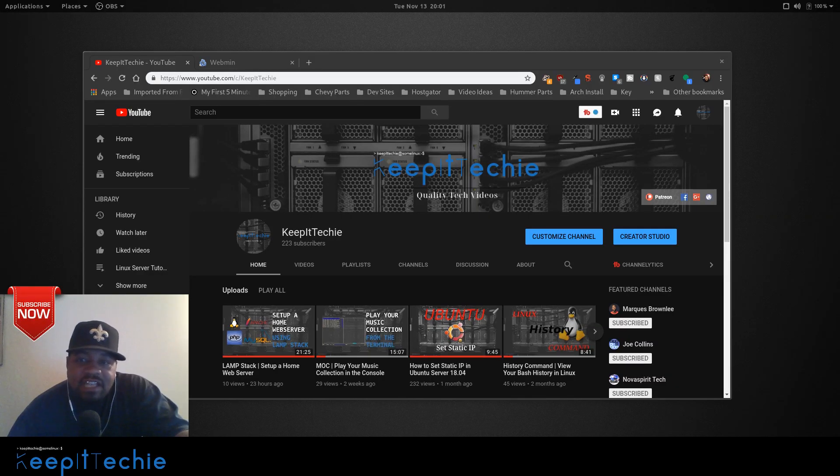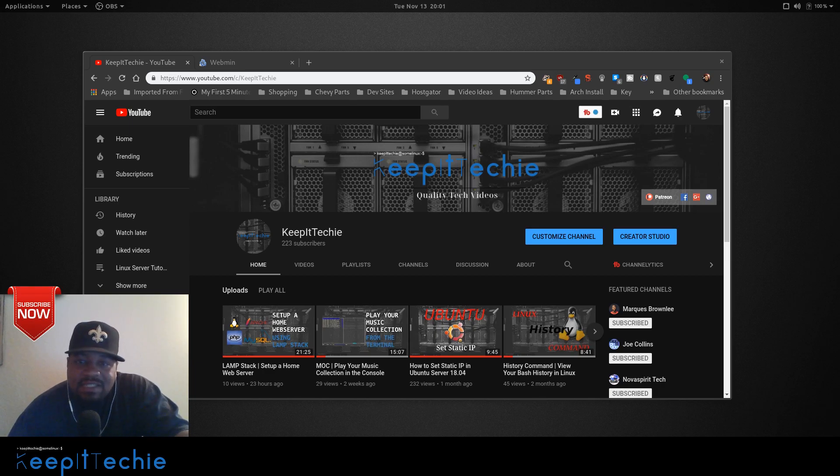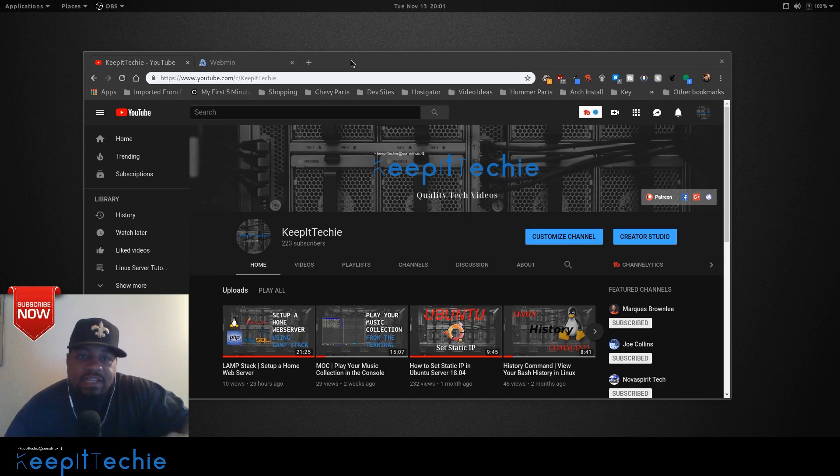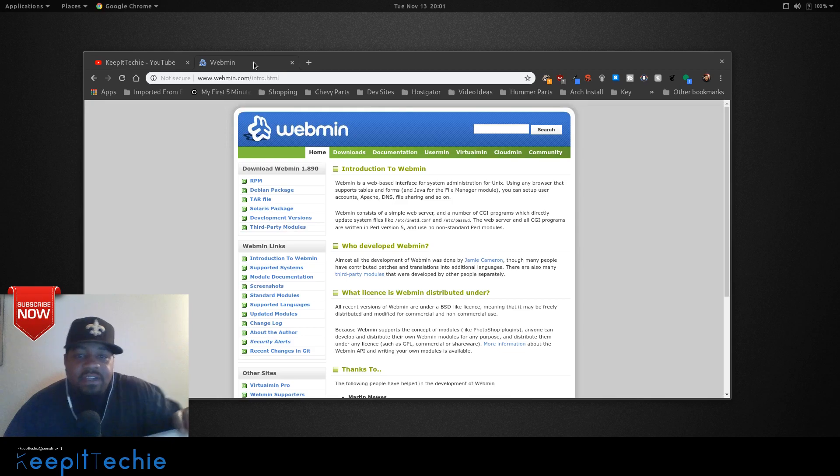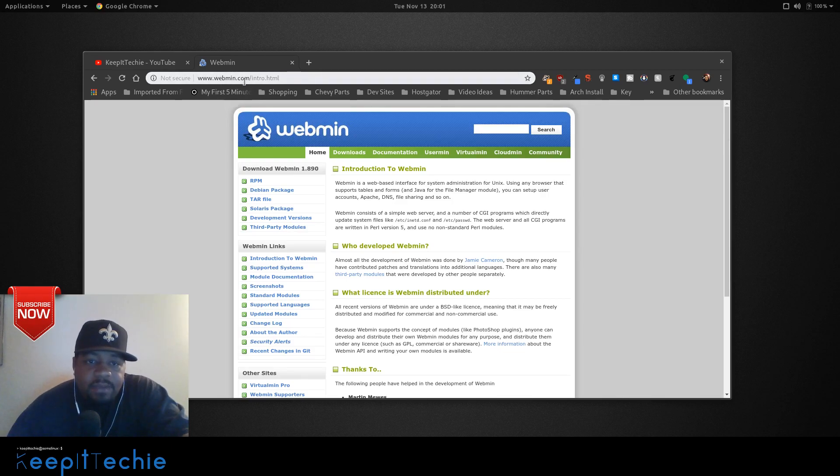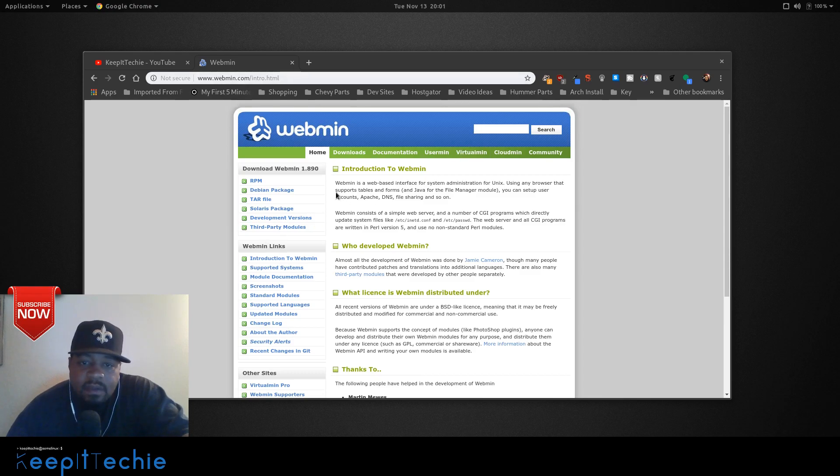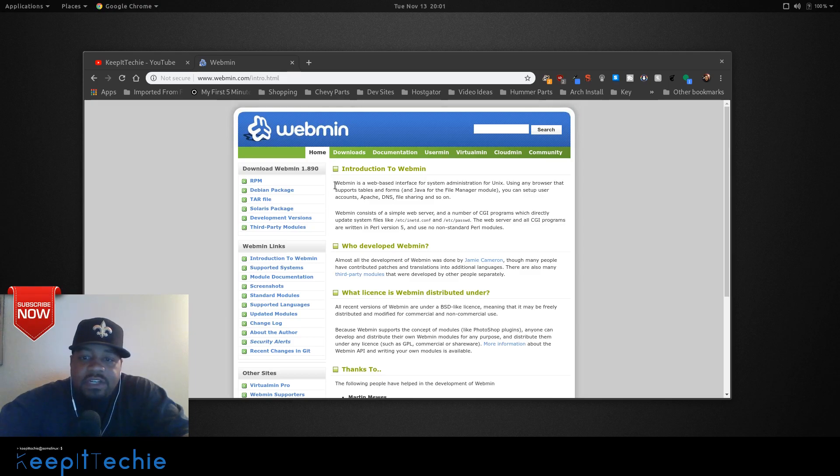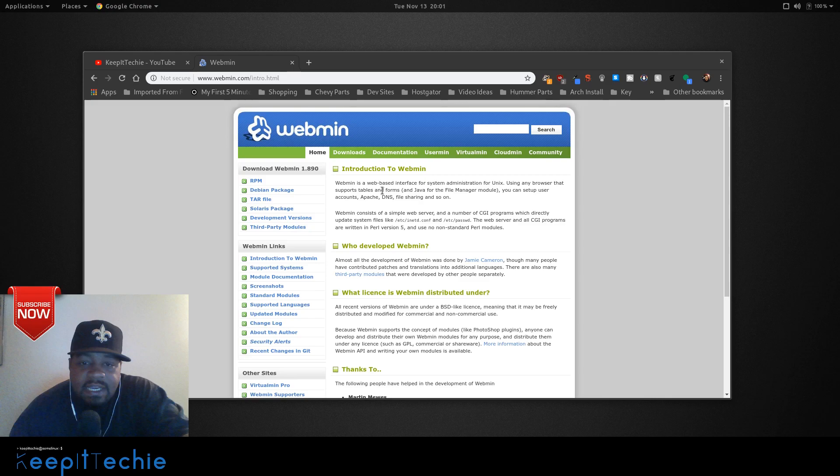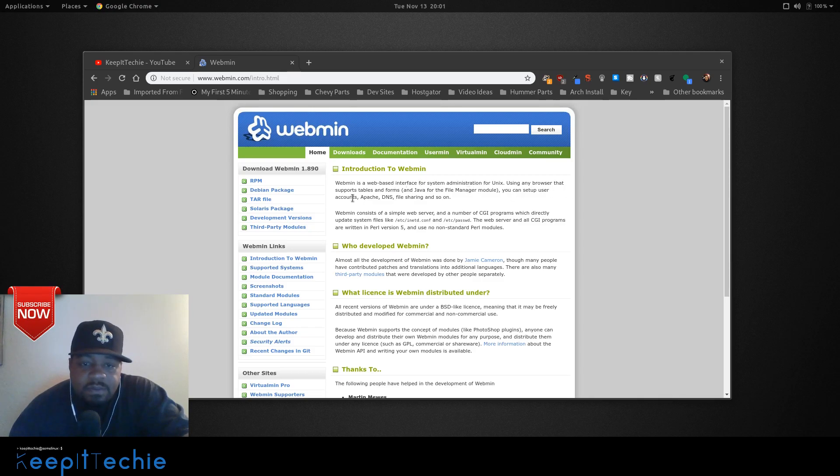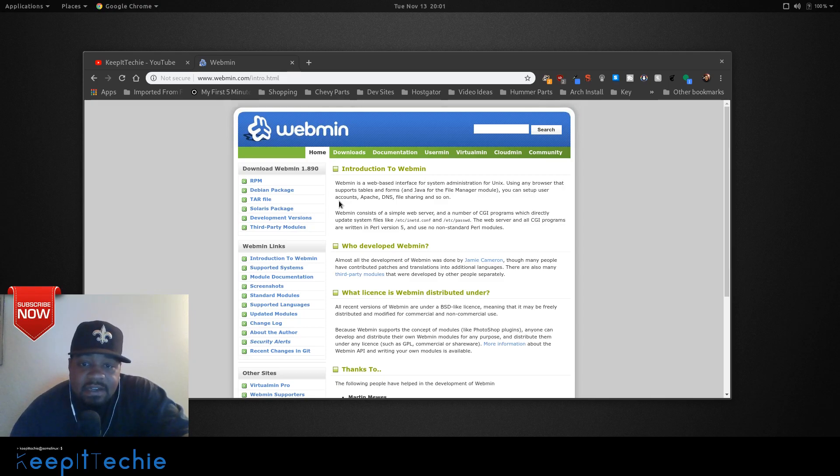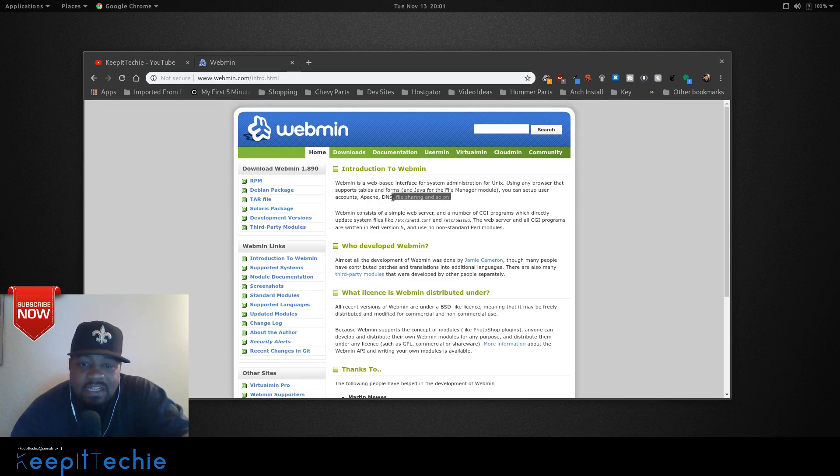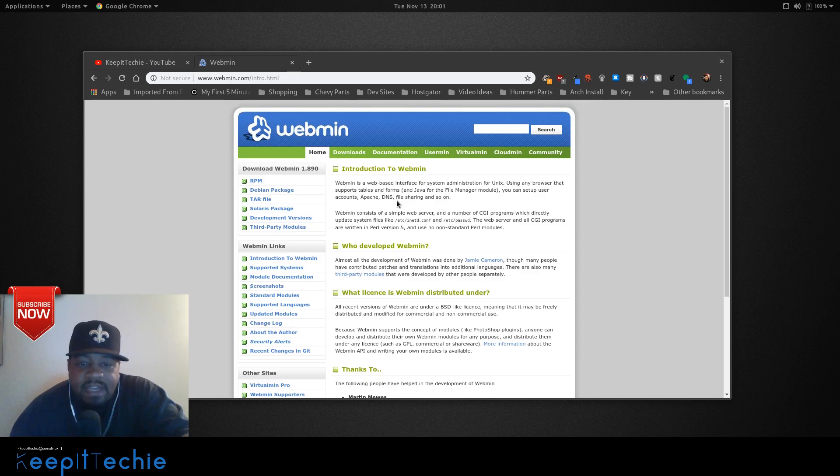The application that will allow you to manage your Linux server in a web-based interface is called Webmin. Let me go to the website to show you information about it. It's basically webmin.com and it says Webmin is a web-based interface for system administrators for Linux. Using any browser that supports tables and forms and Java for the file manager module, you can set up user accounts, manage Apache, DNS, file sharing, and a bunch of other stuff.